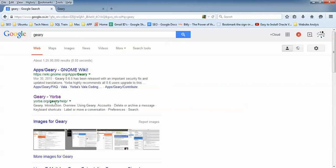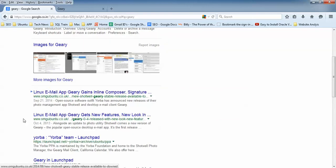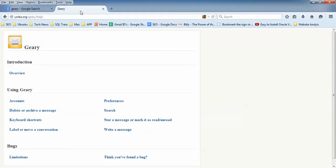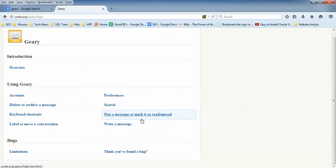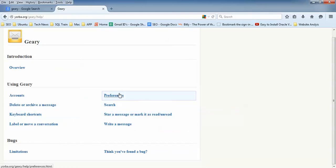Just open your browser and type 'Geary', then open the gnome.org/geary site. The first link is the website. Once you open the site you can see features like account deletion, message shortcuts, refresh, and full documentation is available there for Geary.